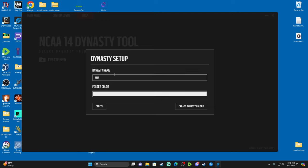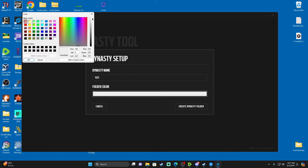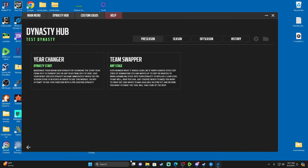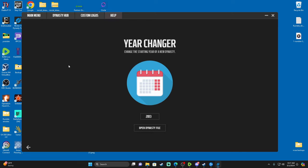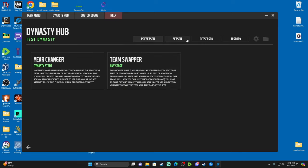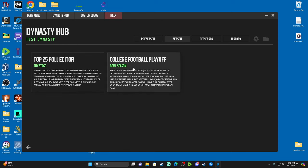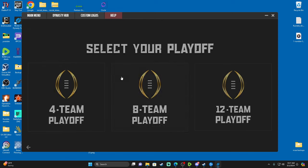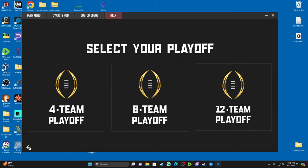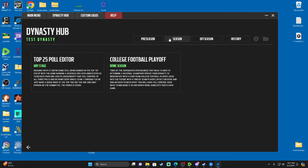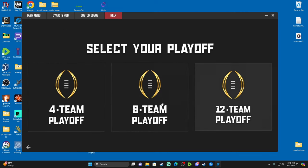I'm just going to do 'Test' since I'm doing a test dynasty to show you guys everything. In the dynasty folder you can pick a color to match your team, then hit 'Create the Dynasty Folder.' Now that we're in the dynasty, the first thing you can do is go to 'Year Changer' to change the year. In-season you can get your Top 25 polls and your College Football Playoff — this supports four, eight, and twelve team playoffs.